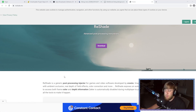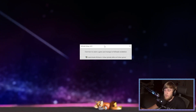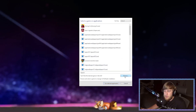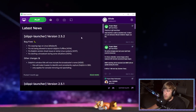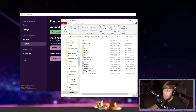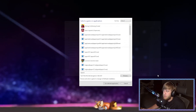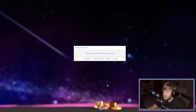I also use ReShade to add depth of field and other effects to my cinematics, but I haven't gotten the newest version to work, so I use an older version — I'll have links to both in the description. After you download and run the ReShade installer, click to find your game and browse to locate your Dolphin. If you want to know where your Slippi launcher Dolphin version is located, go to Settings, Playback, and Open Containing Folder. Then come back, hit Browse, and locate your Slippi Dolphin to install it there.